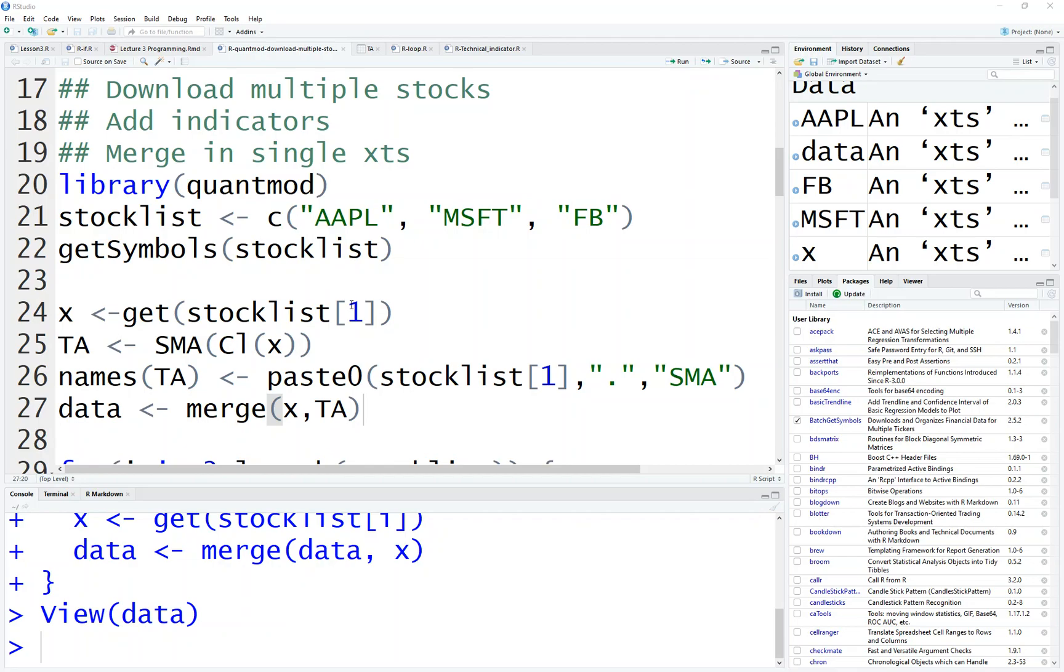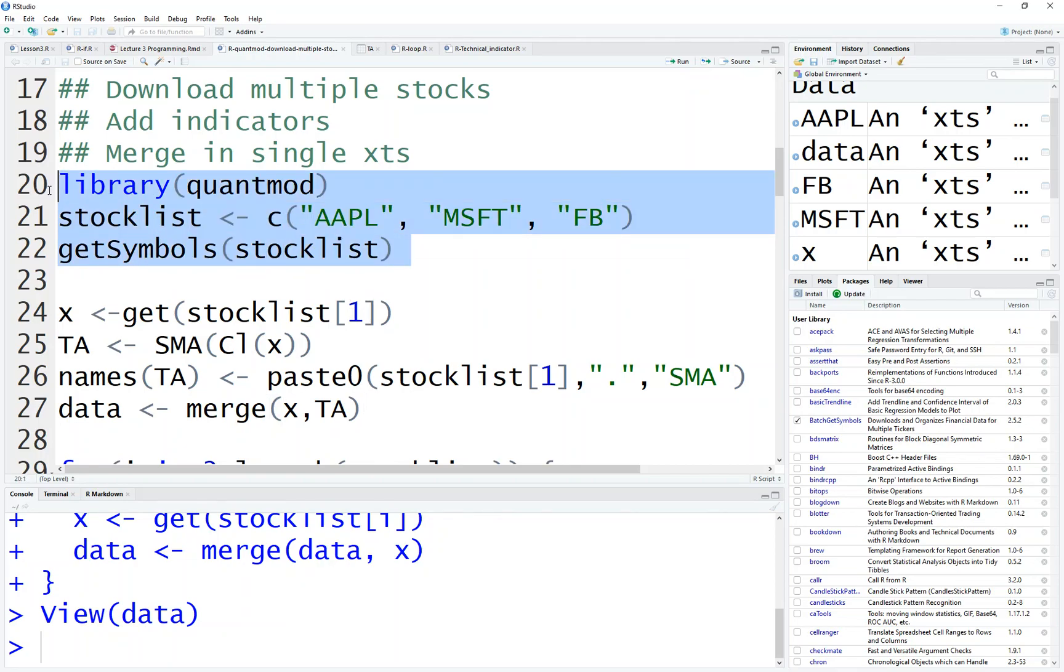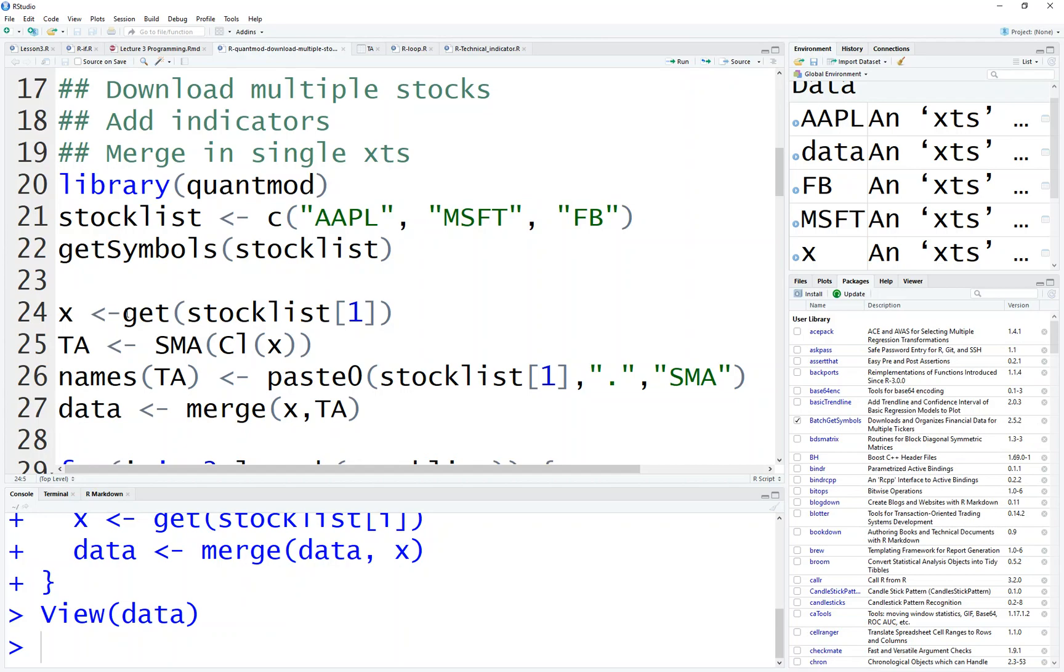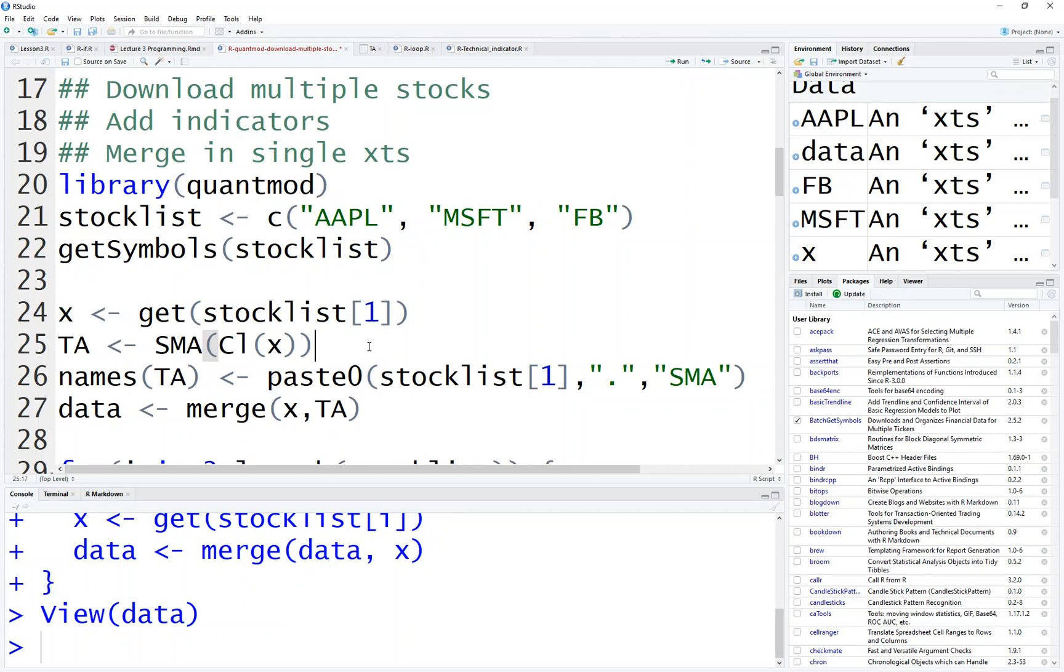So another question I have is how to combine all the downloaded stock data together with indicator together. So how to work on this? It's very similar. So this is the first part is download data. And we need to add another column. So what we do is first we get Apple here. And then we calculate the indicator, the SMA, Simple Moving Average, based on closing price. I call it TA.